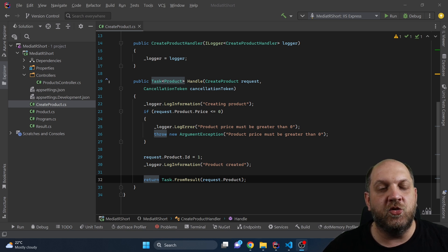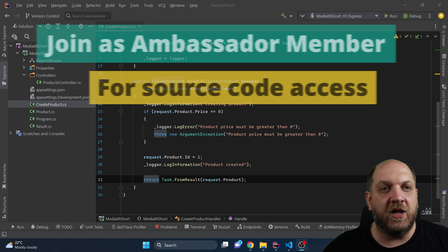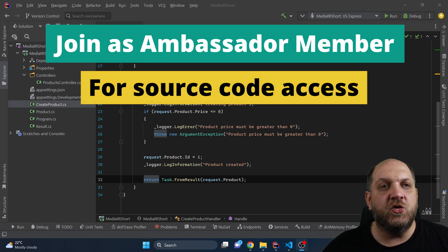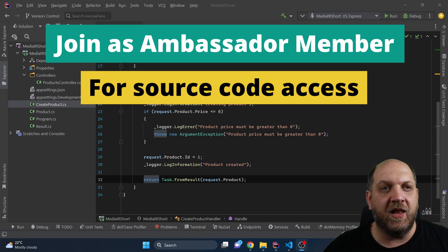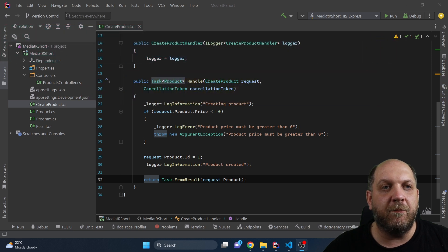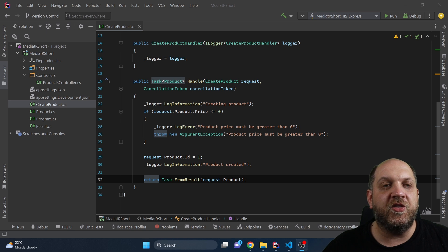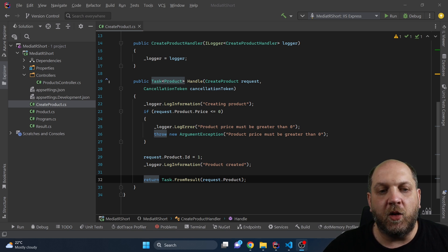Before we dive into code, I would like to tell you that if you want to get access to my source code, you need to join this channel as a member with an ambassador level. All ambassador members get access to the source code a few hours after I upload each video.